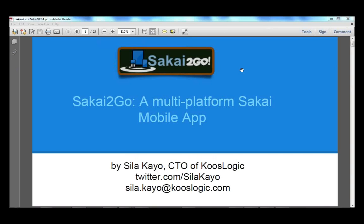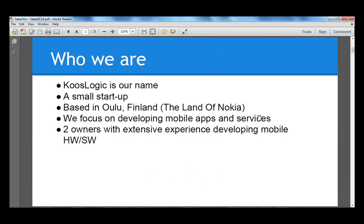It's evening here in Finland, so good evening, and good morning or good afternoon for anyone in the States, depending on your timetable. My name is Sila Kayo, and I'm living in Finland, located in Northern Europe. It's the land of Nokia — probably many people know Nokia. Nokia is actually from Finland. I'm the CTO of a small startup called KuzLogic, where we focus on developing multi-platform mobile applications, and it's a two-person company — a mini-business.